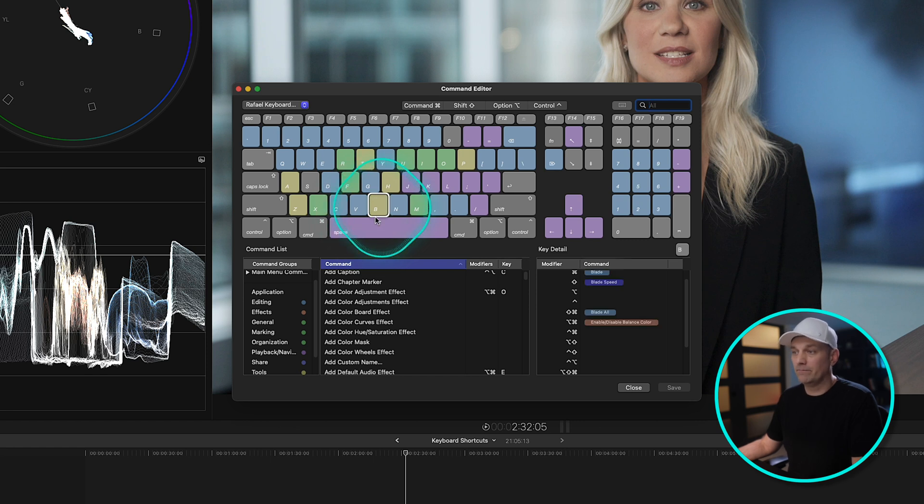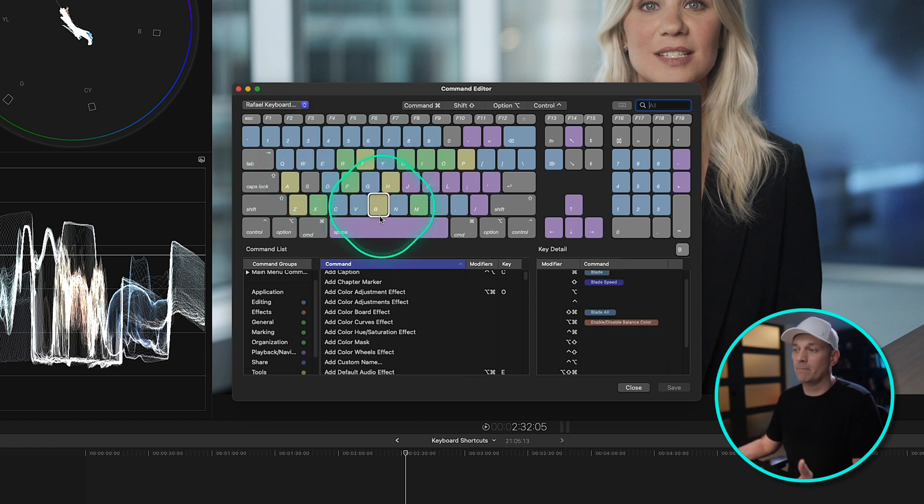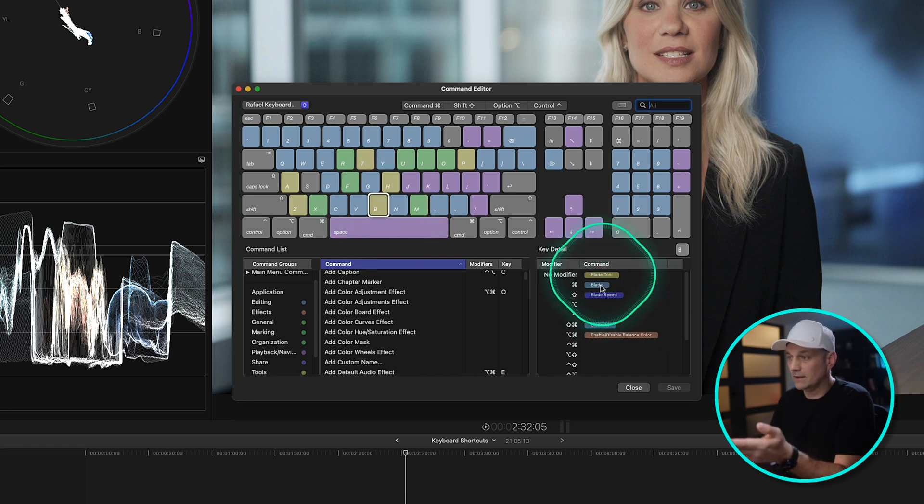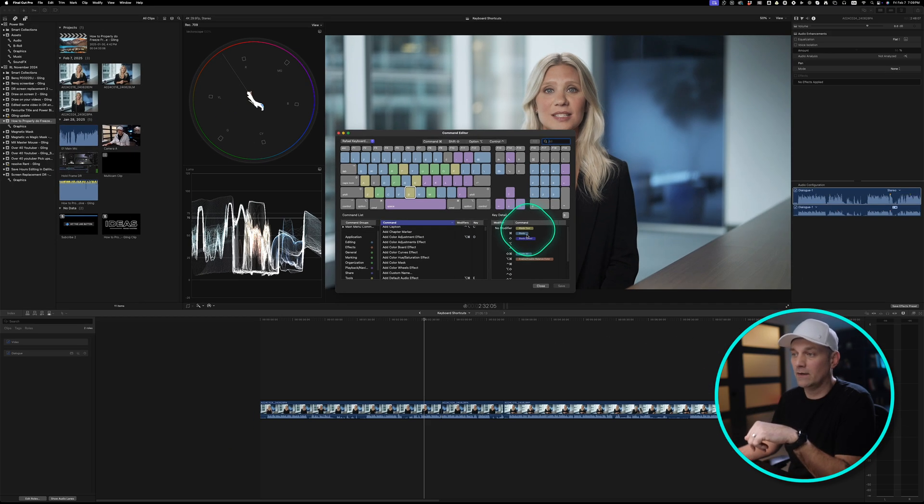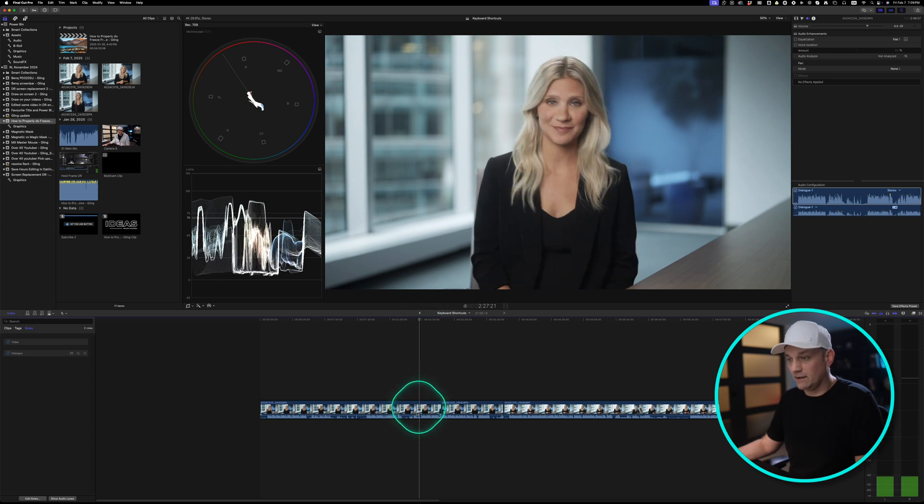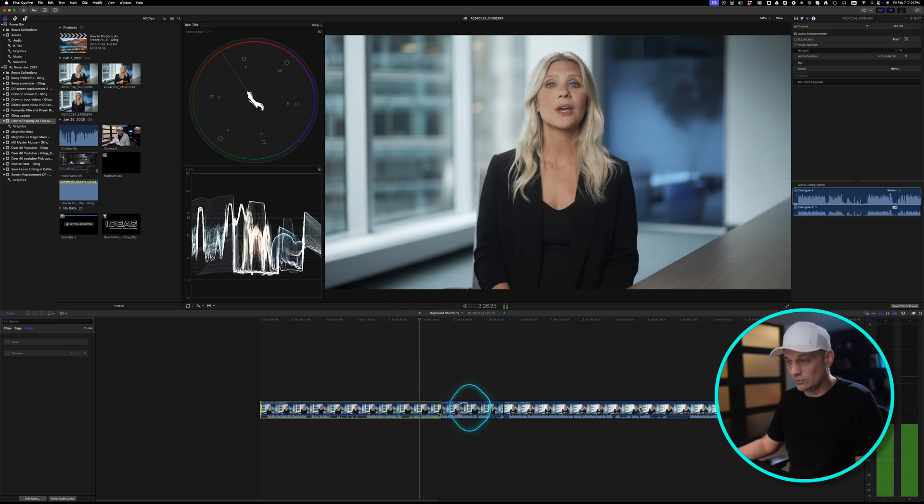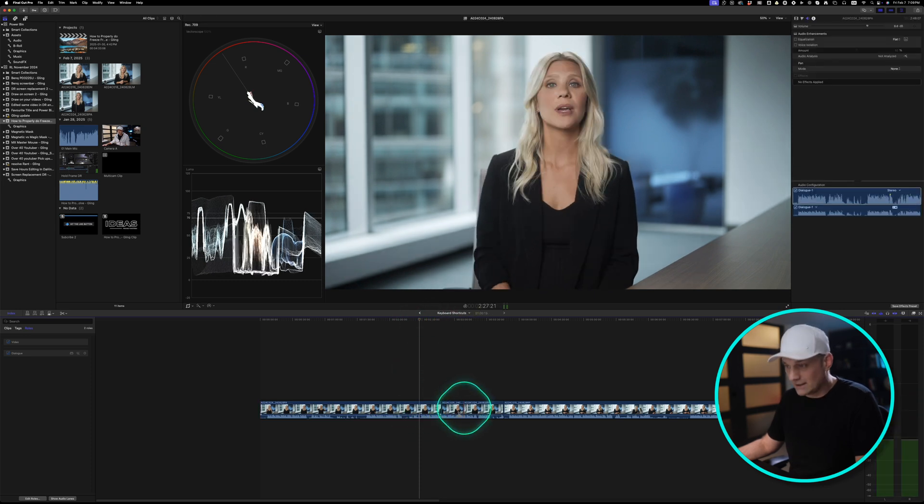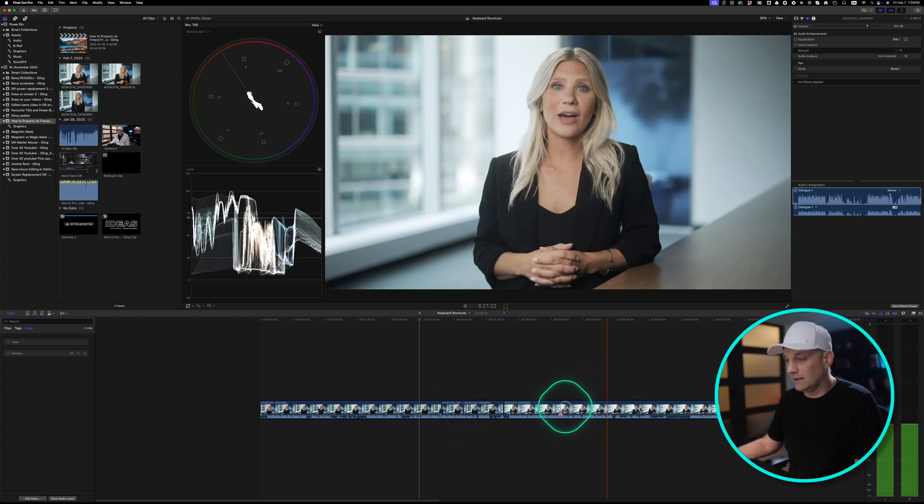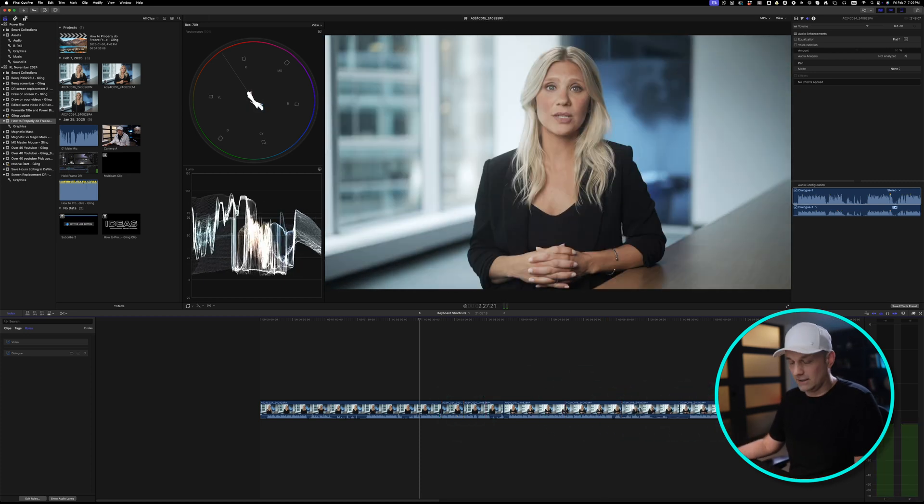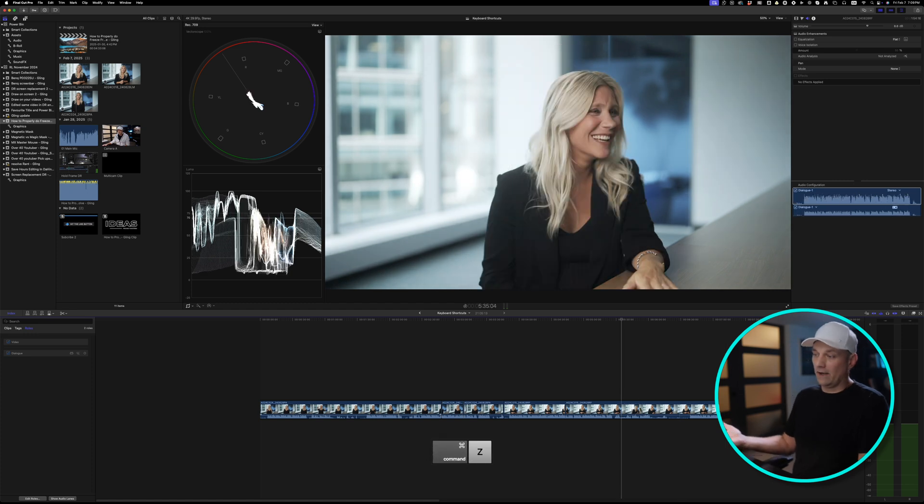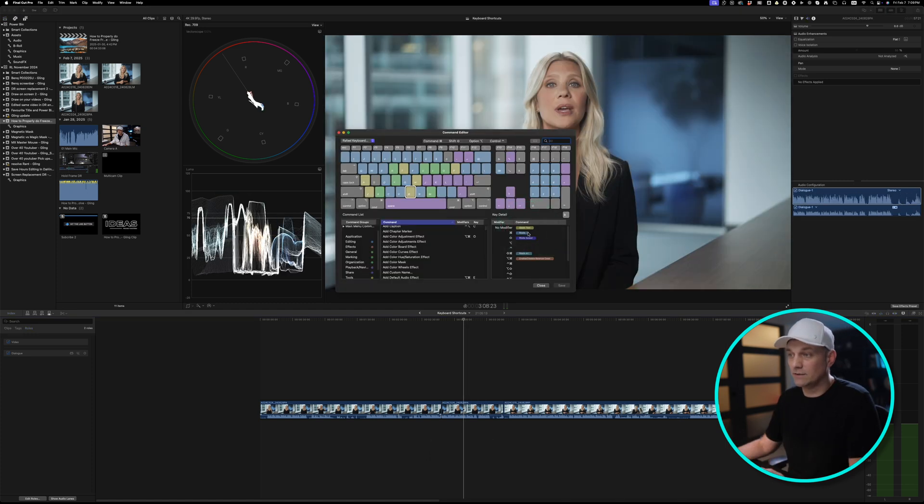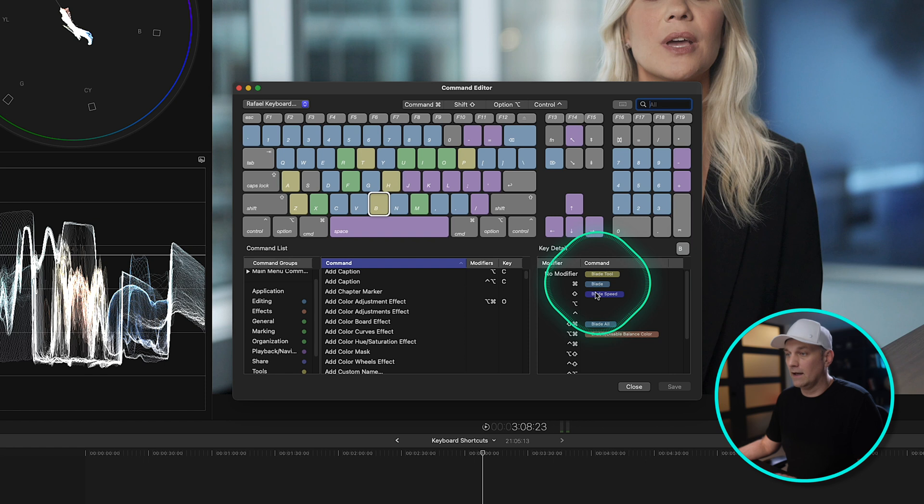And this is where we're going to start changing a few things. So right now, if you click on any of these, it'll show you what they bring up. And B right now is set to the Blade Tool, where if we just press B, it brings up the Blade Tool, and then I can make a cut. Now, that doesn't make any sense unless I want to start going and then clicking and cutting. But I don't know anyone that actually works like that. So we're going to change the Blade Tool to something else.